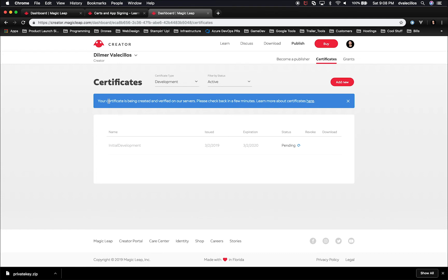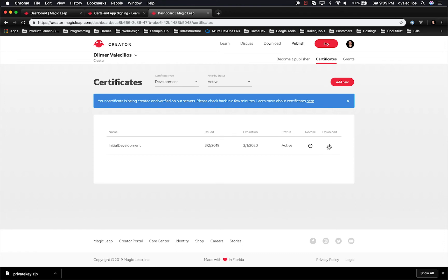Looks like a certificate. There's a message saying your certificate is being created and verified on our servers. Click check in a few minutes. This process is fairly fast. I'm pretty sure if I refresh, it's going to show it. It looks like it did. Then the next thing that you need to do is just click on download.